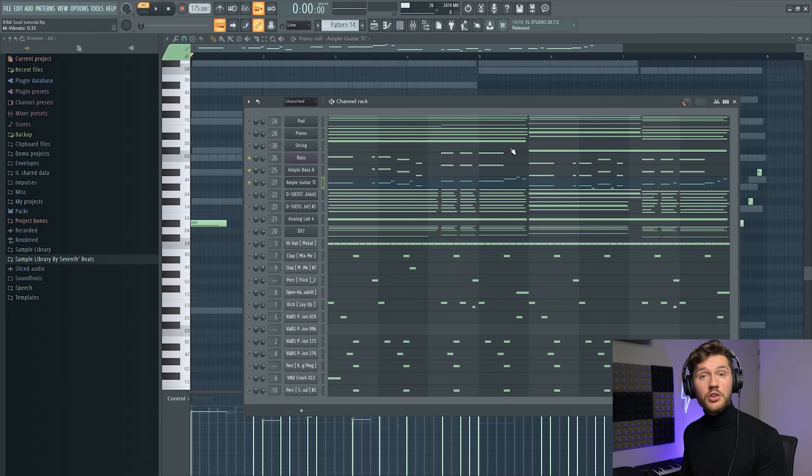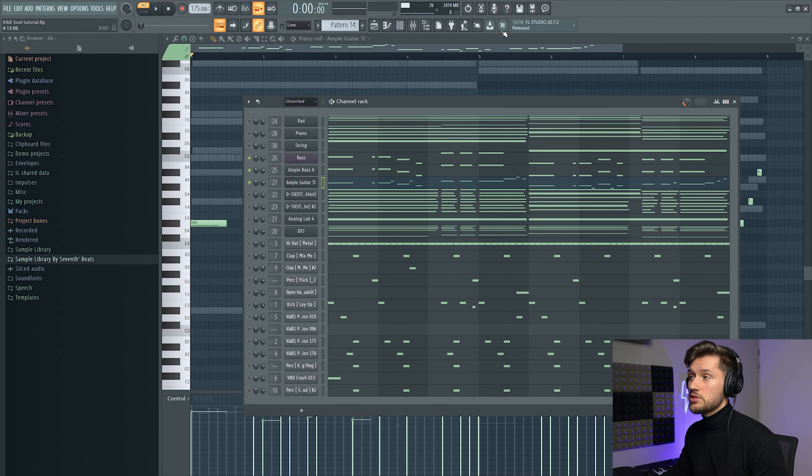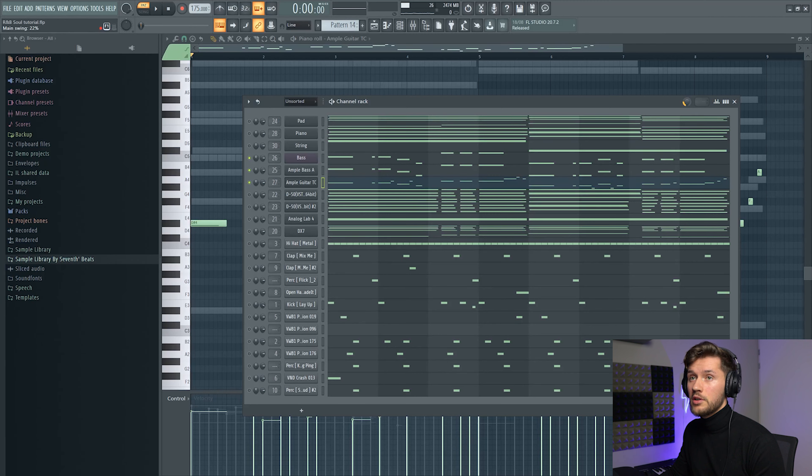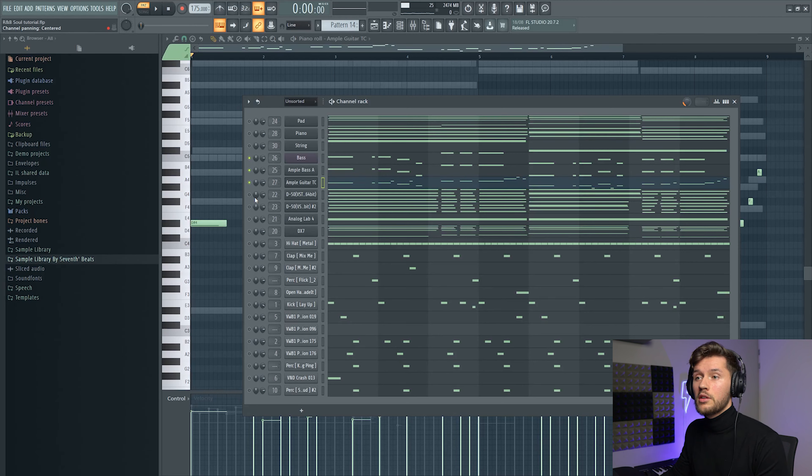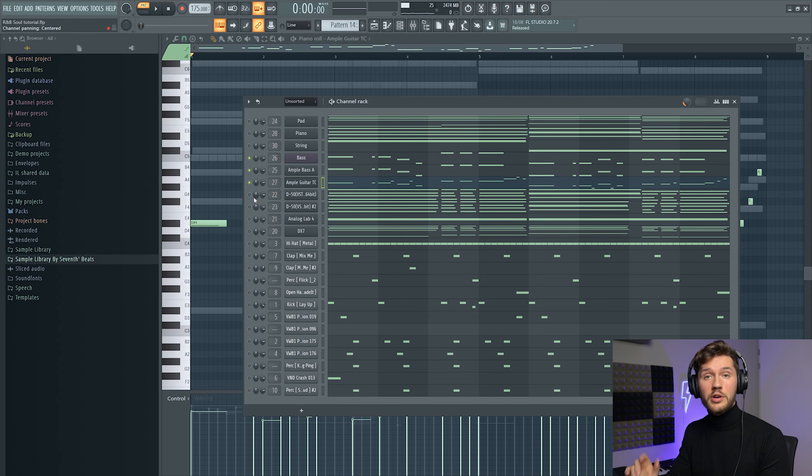And to make sure it's not sounding too sequenced, I added some swing right here. So I added around 20% of swing and right now I'm going to layer the previous sounds.